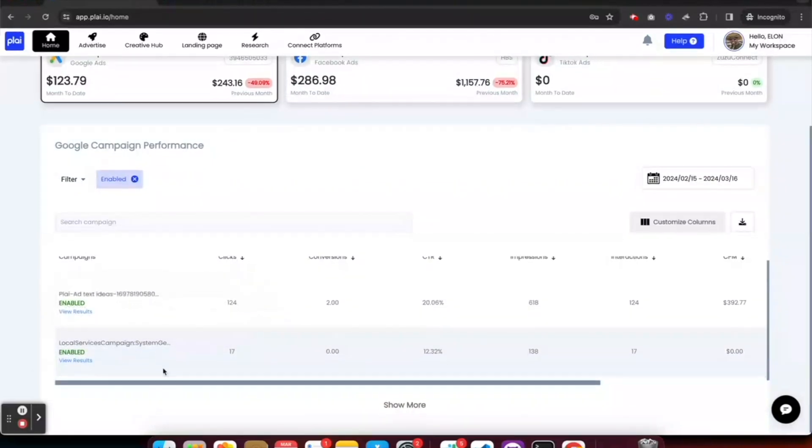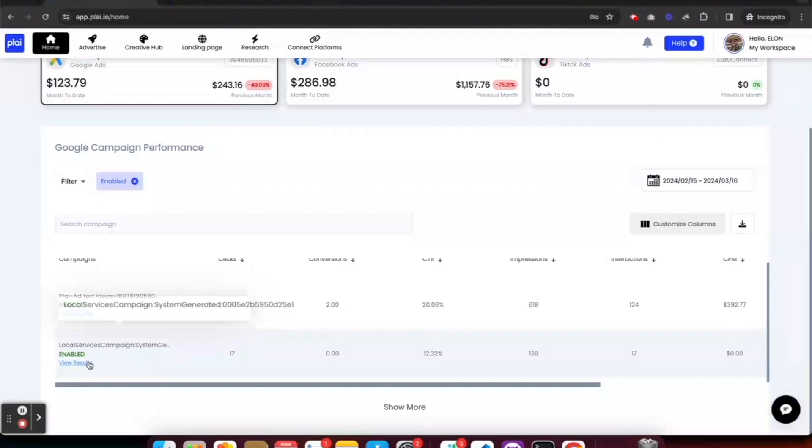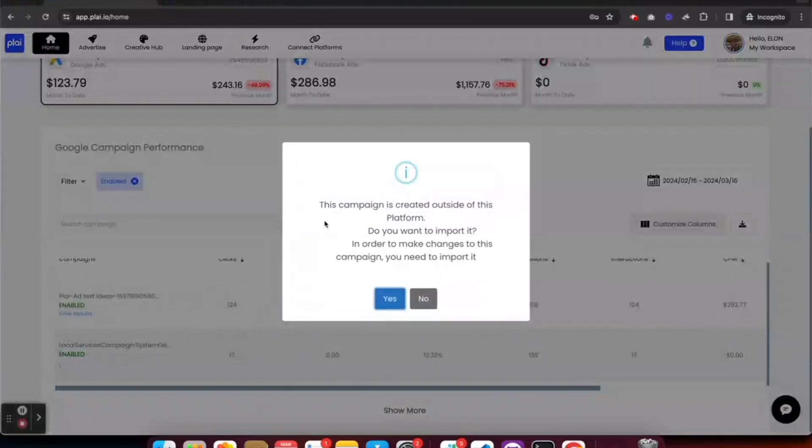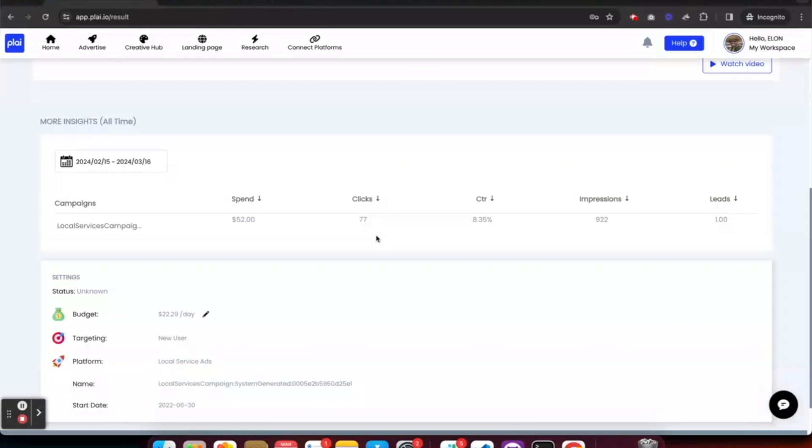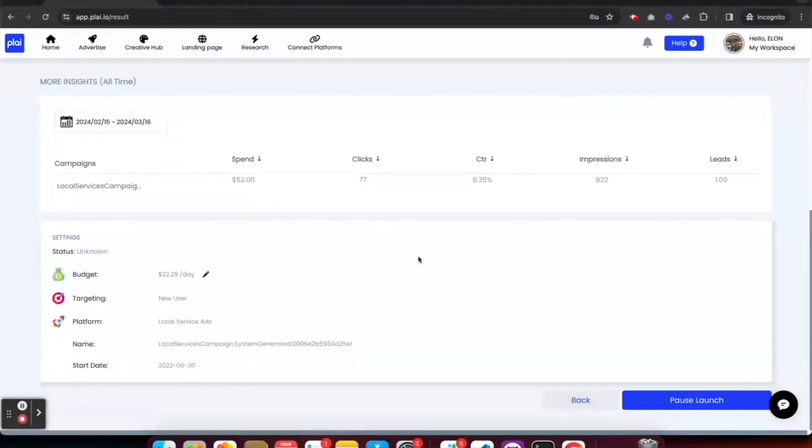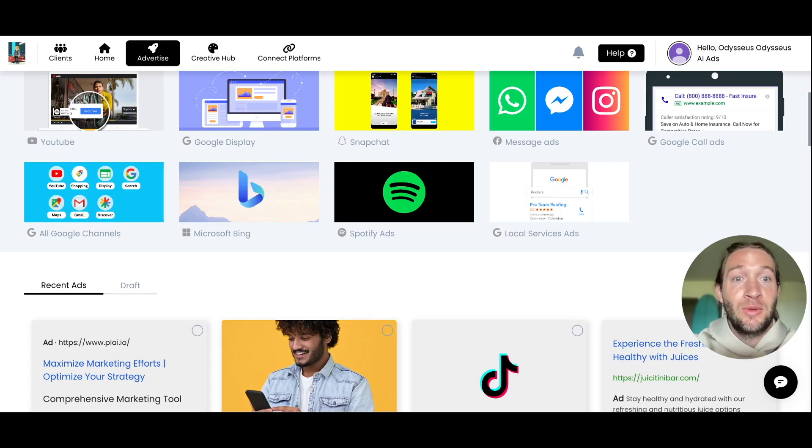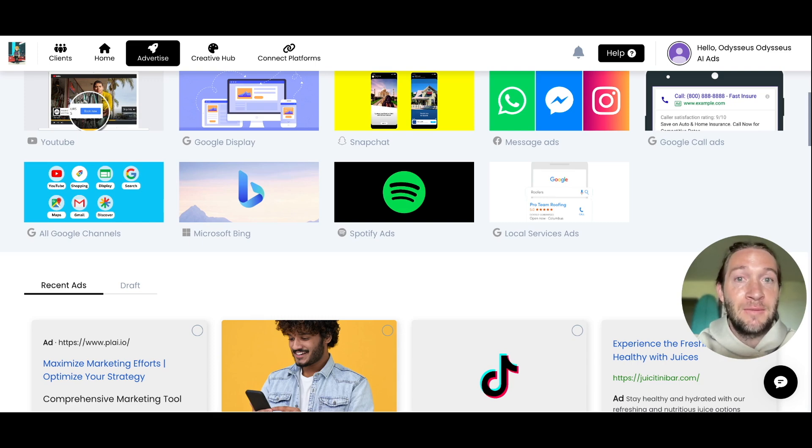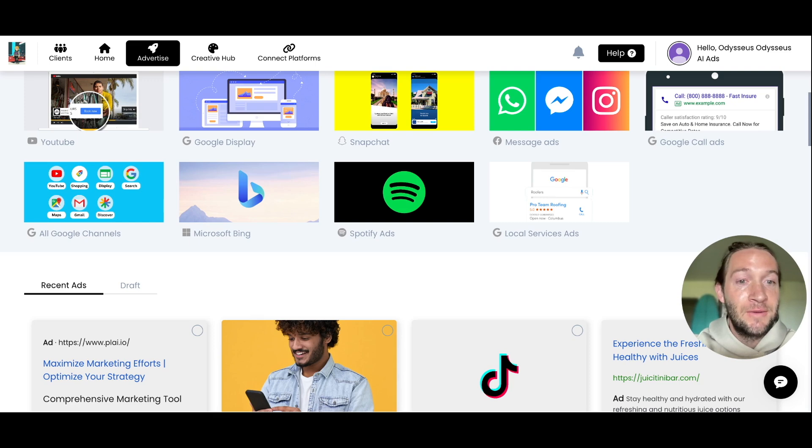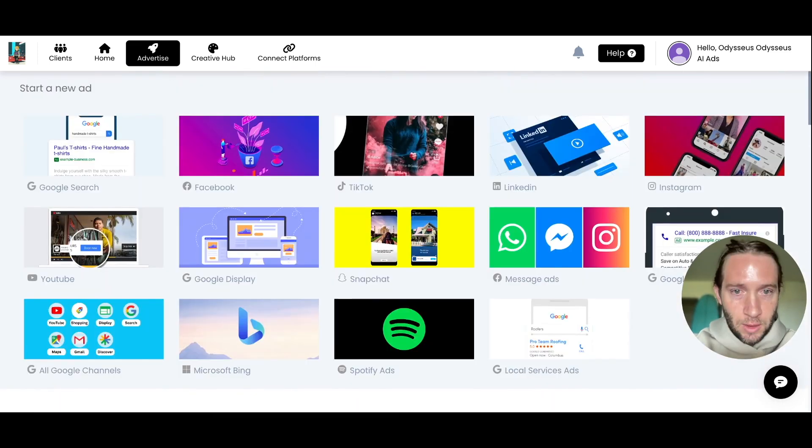You can tap View Results, and we will import these into the Advertise section for you to edit and manage them at any time within the platform. Really, for local service ads, it's about managing the ads once they're already set up. If we could bring all local service ads into the platform to build them, we would, but Google has their permissions for local service ads.